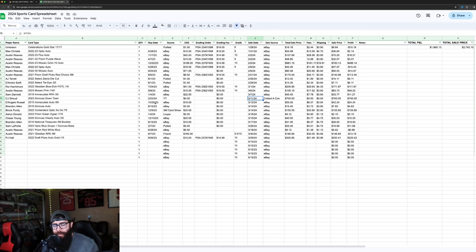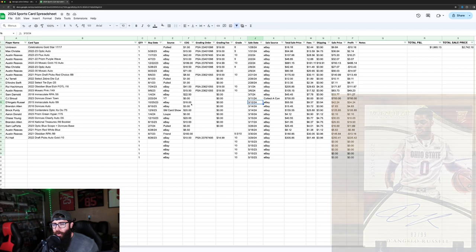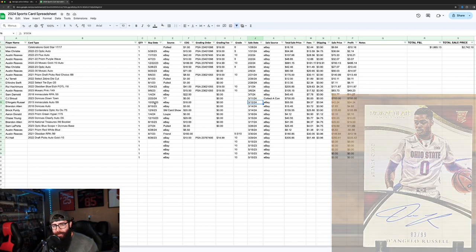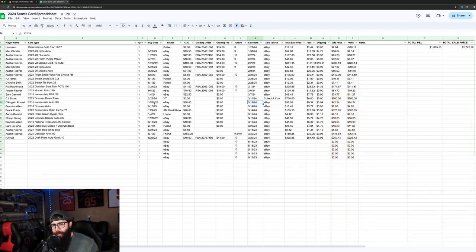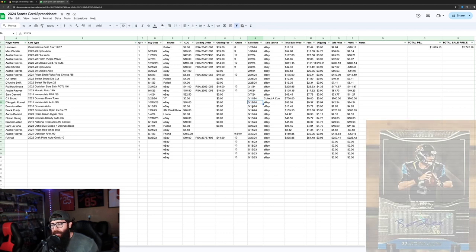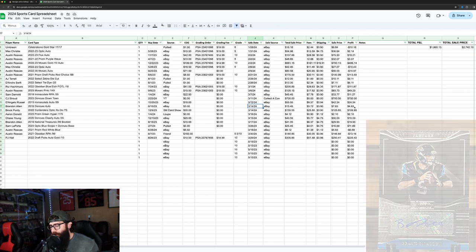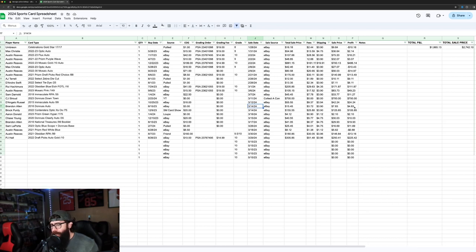Then there's this D'Angelo Russell auto. $24 total profit. Bought it for $18 last year. Just flipped it after he started to get hot. This was a Brandon Allen card I got in a little lot last year. $4 profit. Just moving it because I had a few of his autographs.